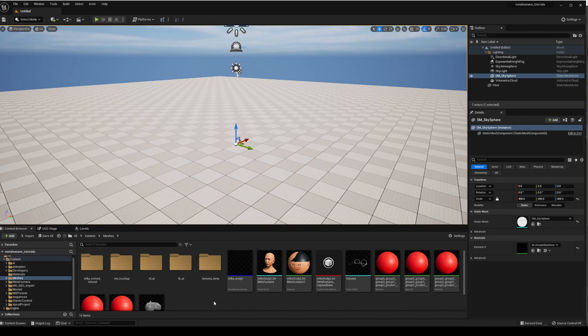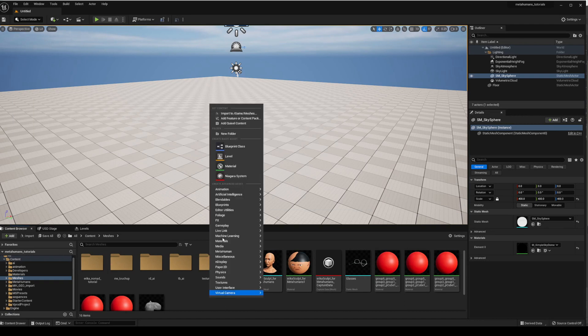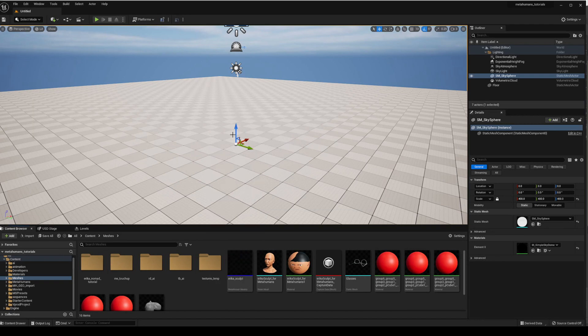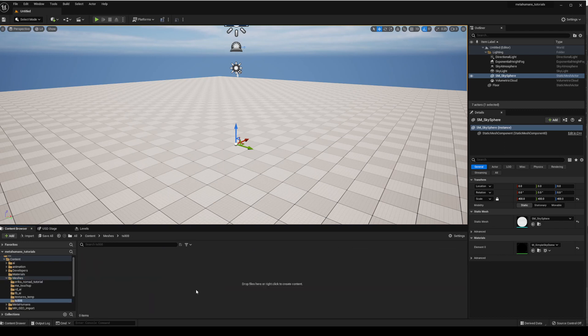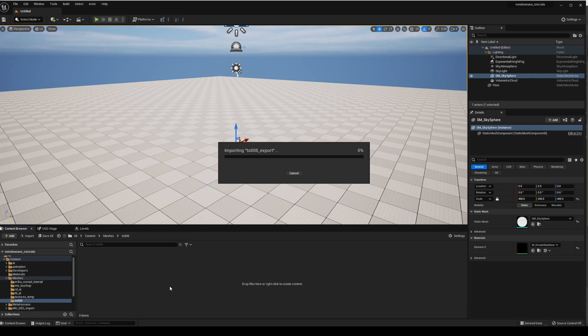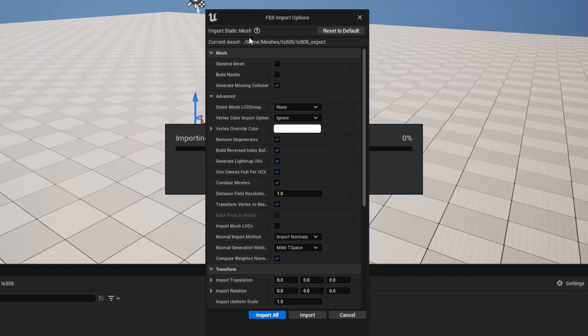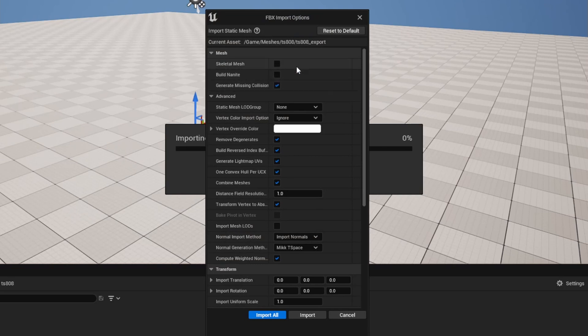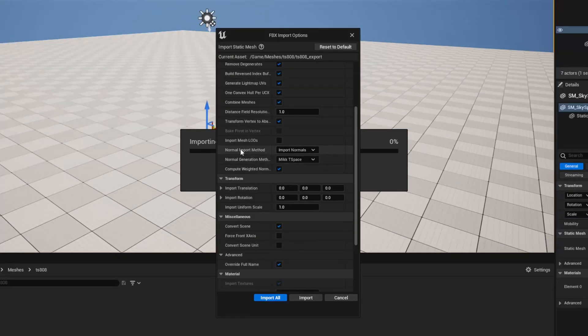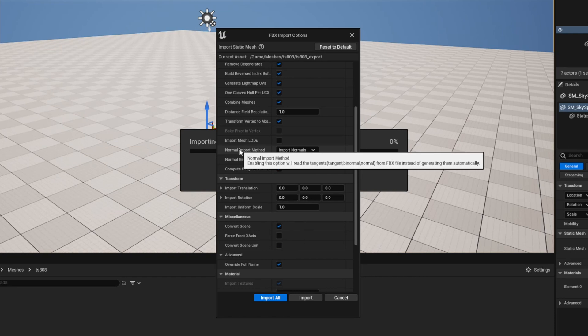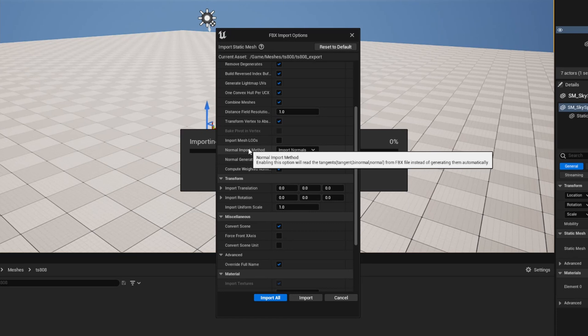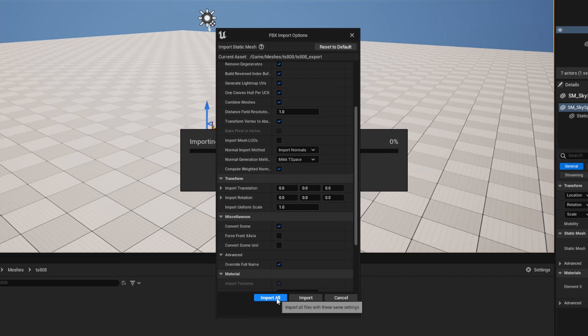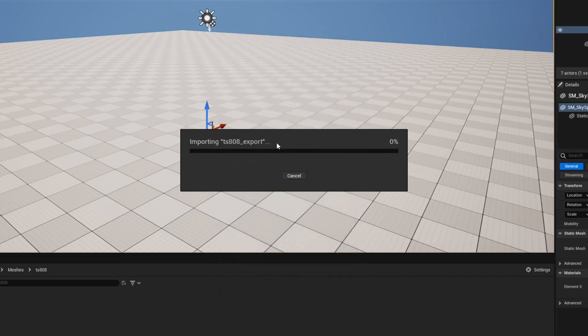All righty, let's bring in our mesh and textures. I'm just going to create a new folder for this one and it's going to be TS-808 and we will import the file just by dragging it in there. You can build Nanite if you wanted to if you had a very high resolution mesh. I'm going to import the normals. Now this is going to show me if I've actually got the scale correct, and if you've got holes in your mesh on the import this is because the scale is too small between Maya and Unreal. So we'll import it and we'll see what happens.